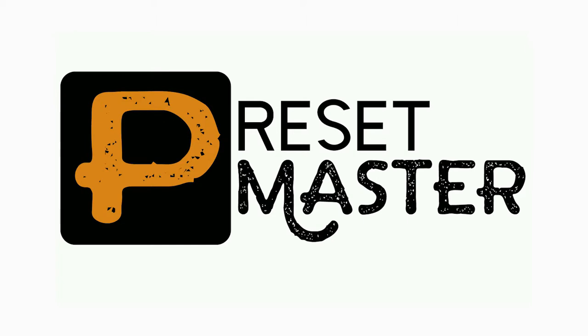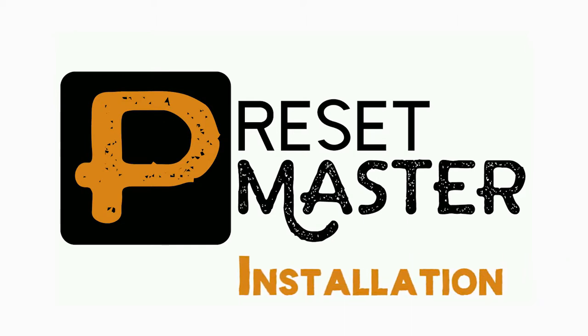Hello and welcome to this PresetMaster tutorial. In this tutorial we'll cover the first steps of how to install the PresetMaster software.